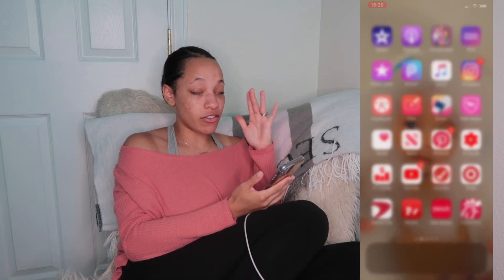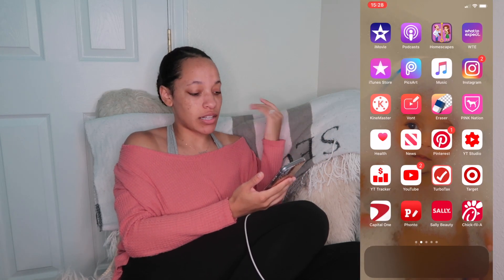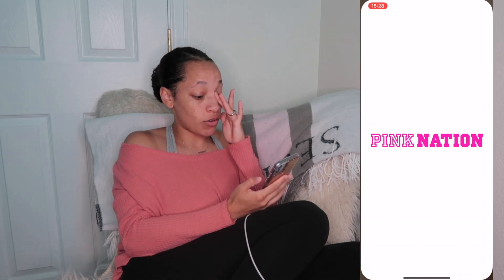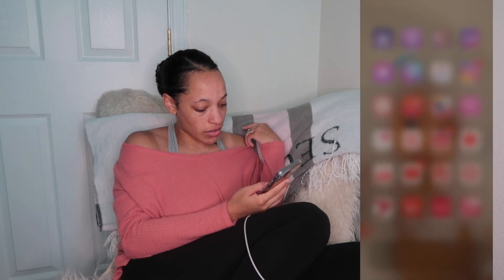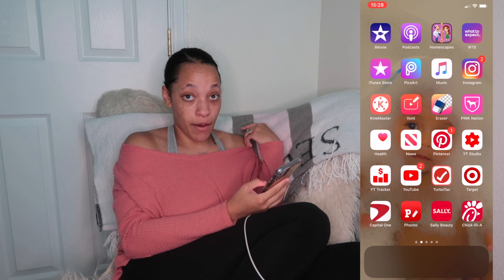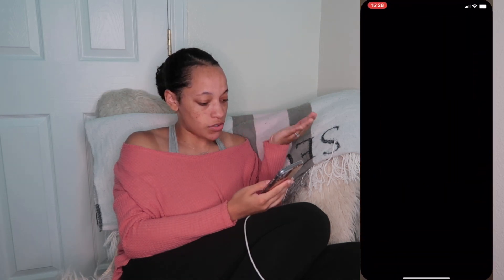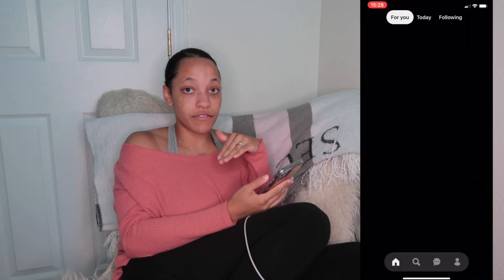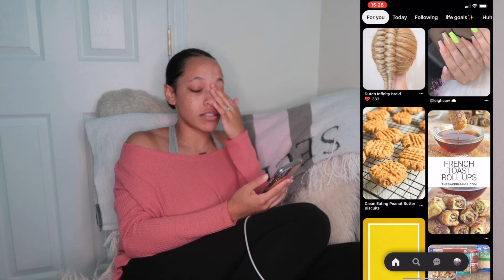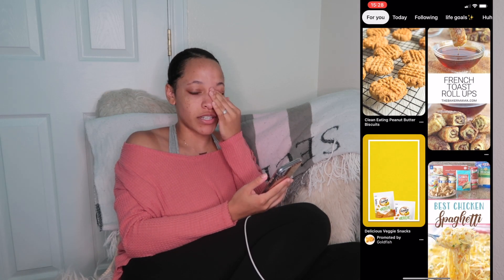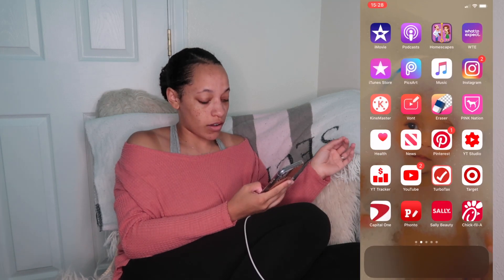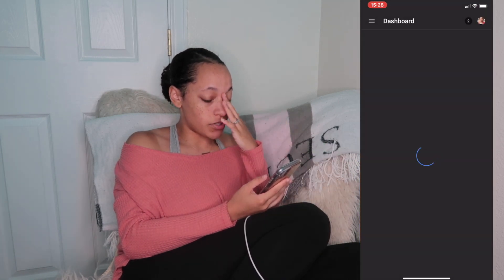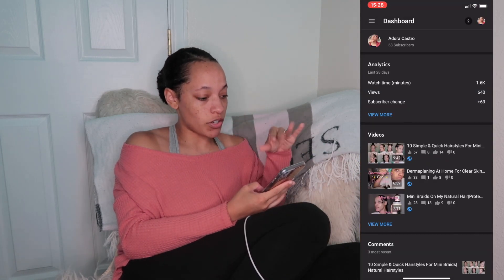The next app is the Pink Nation app — I don't really use it, I just like the fact that it's pink. Then we have Health, News, and Pinterest. Pinterest is like my favorite app because it gives you so many different categories, tips, and recipes — very helpful all around.